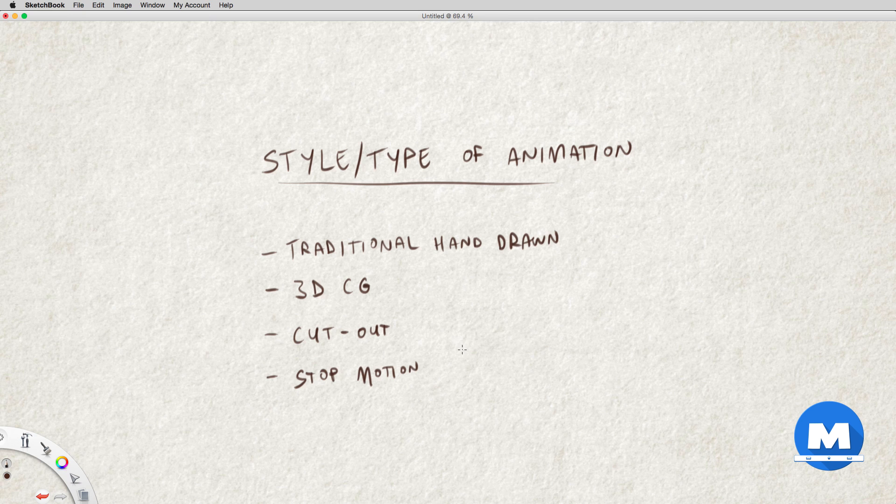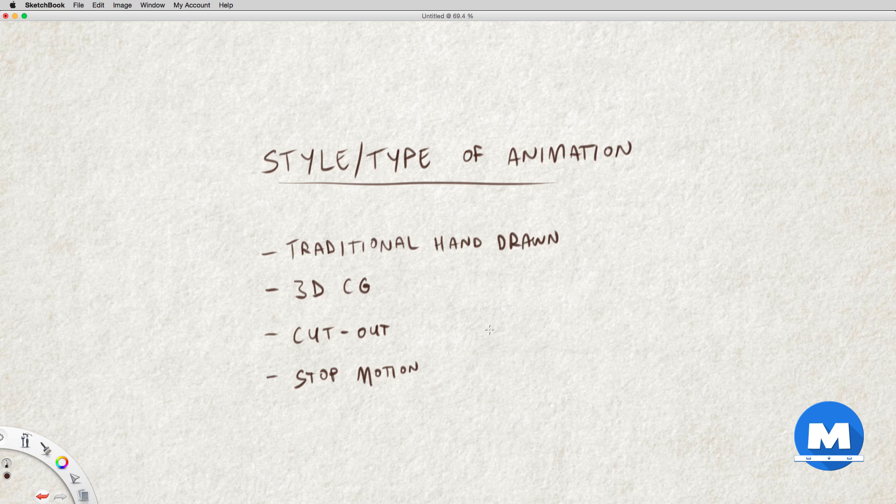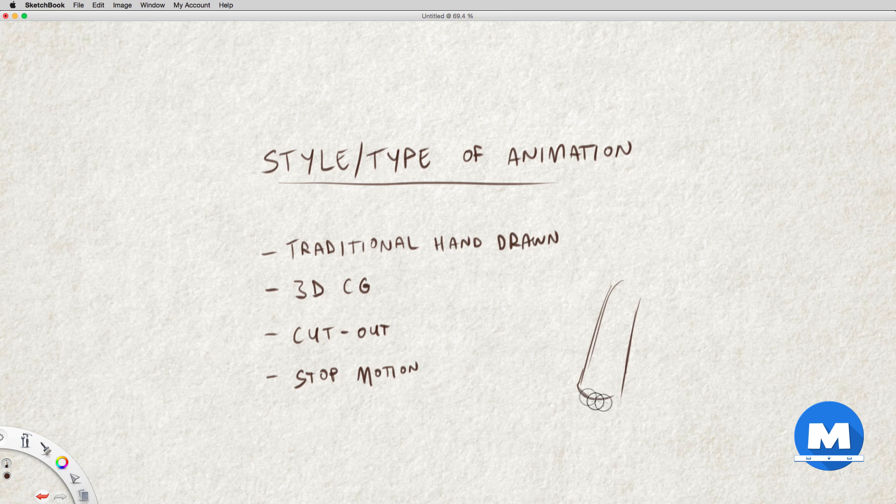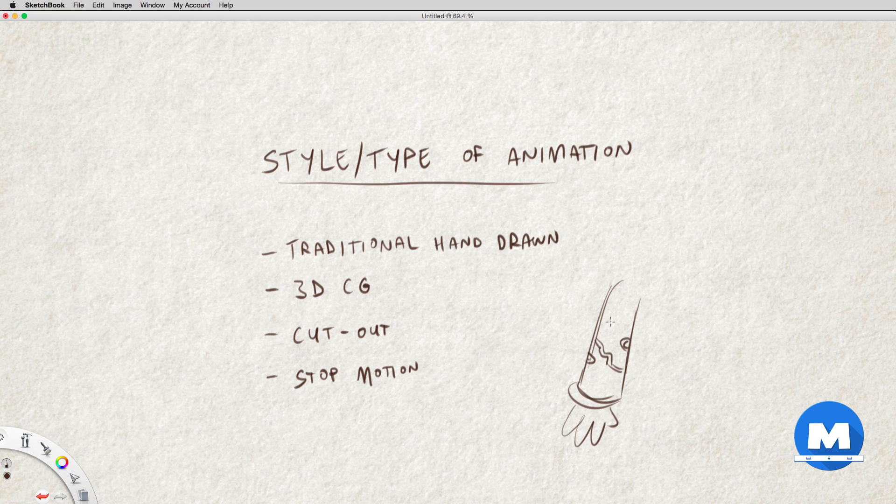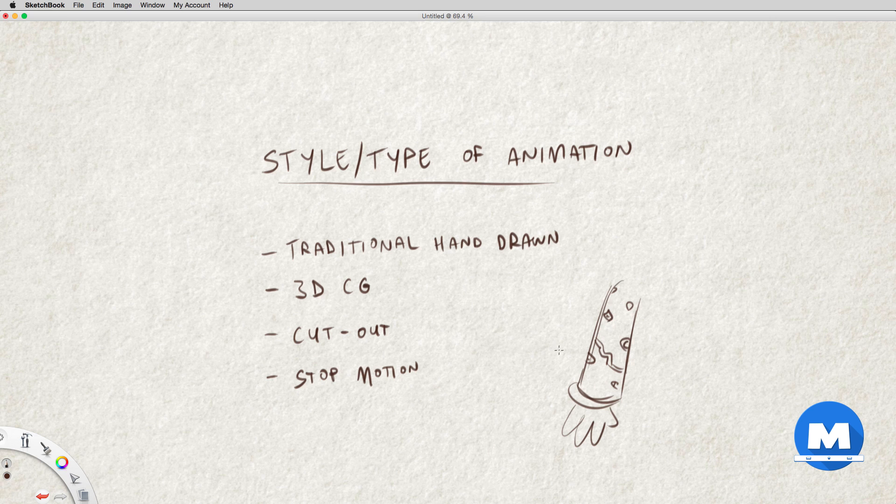Now the reason why I ask this question is because certain types of design will suit a particular style, and also from an optimization point of view. For example, we don't want to design a character that has a costume with so many little fine intricate details for a traditional animation piece. We have to remember that for traditional animation we have to draw the character hundreds or even thousands of times, and having all those details would be a nightmare to animate.